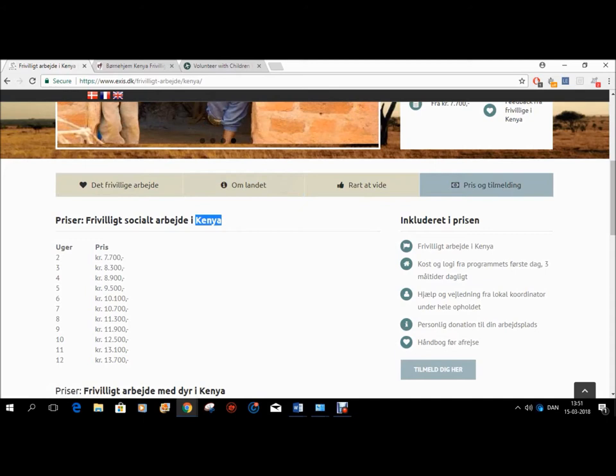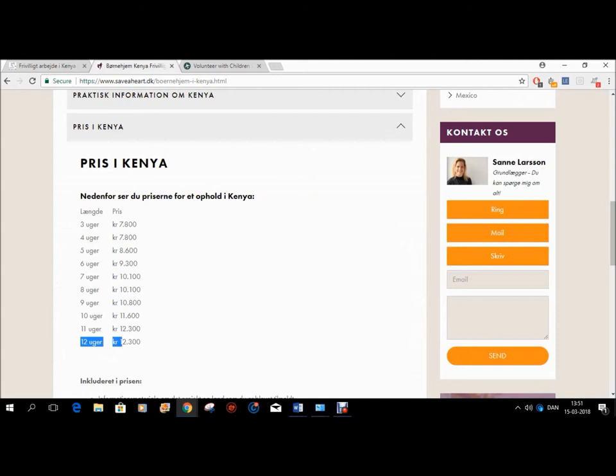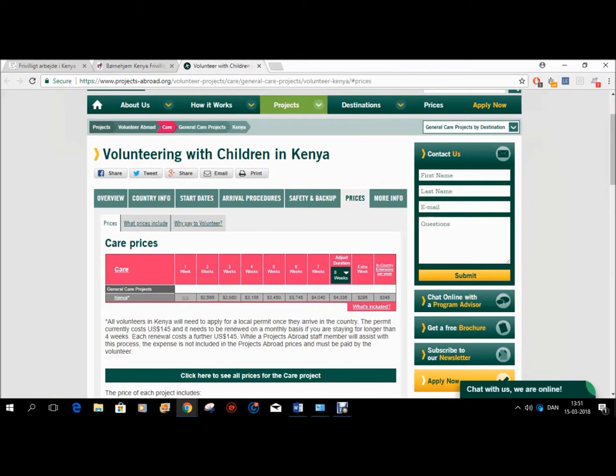If we take X's here as a starter, for a 12-week program they'll charge you 13,700 Danish kroner. Take Save Heart — for a 12-week program they'll charge you 12,300 Danish kroner. And at the high end we have the organization Projects Abroad, which for an only eight-week program will charge you four thousand three hundred and thirty-five dollars, which is approximately 26,000 Danish kroner.